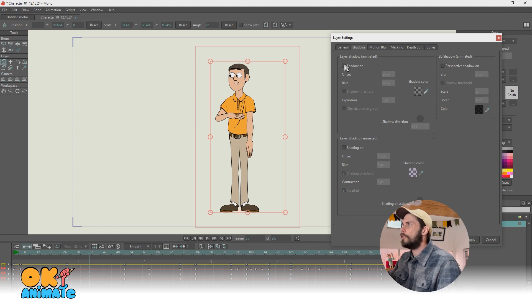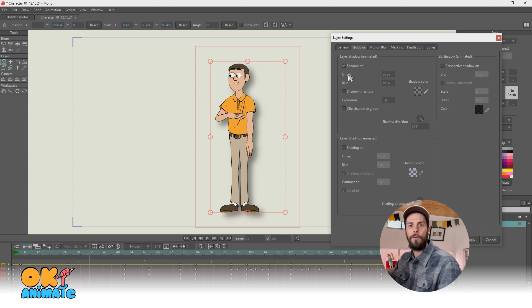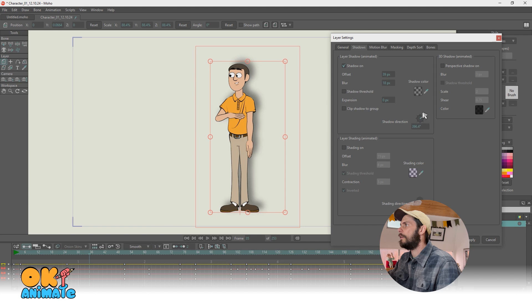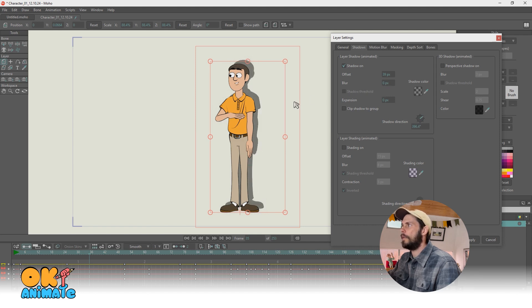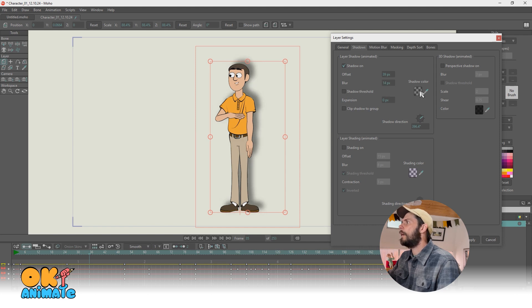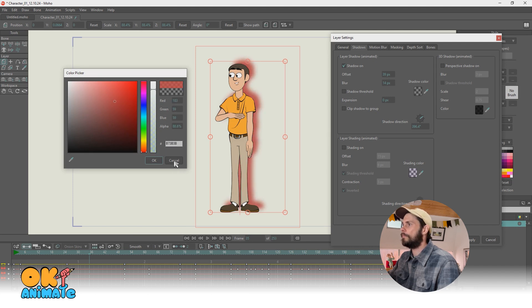So this first one here is called layer shadow. And this is simply a drop shadow. You can change the effects on it, the offset, the direction of it, the blur of it. So it can either be completely crisp or completely blurry. And you can change the color here, the opacity and the color of your shadow.